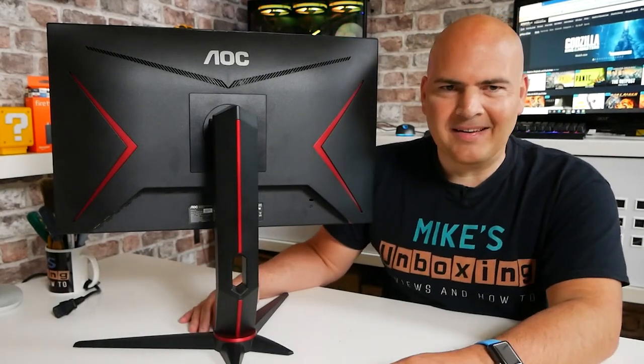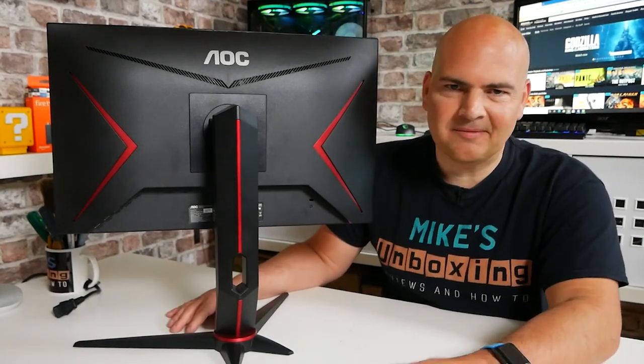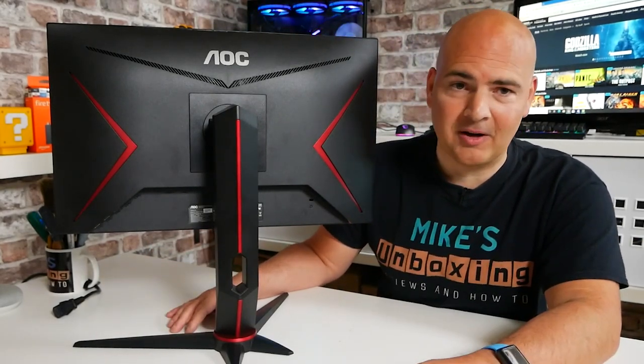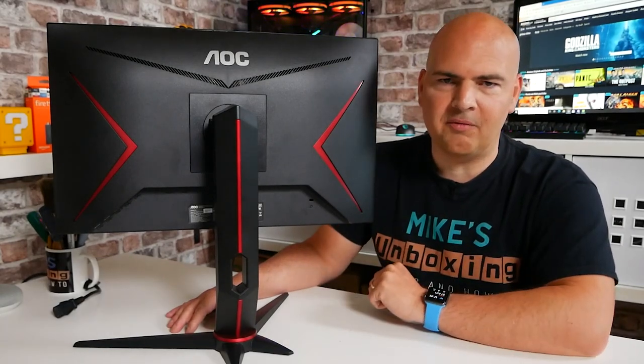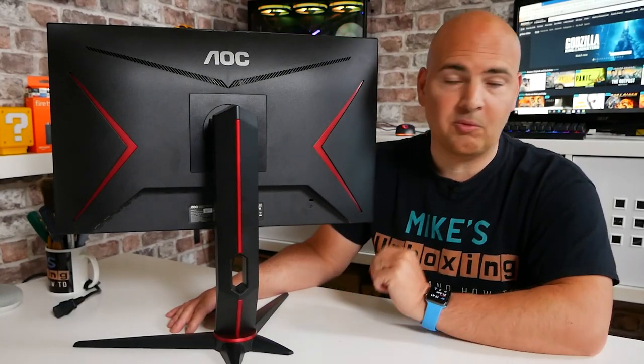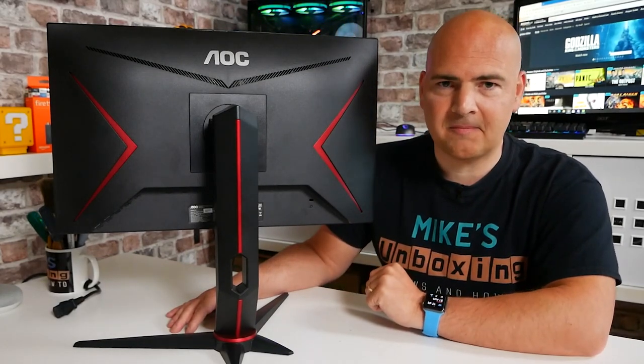What does make a difference is the quality of the display, which we'll take a look at now.